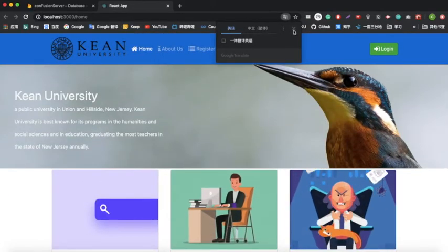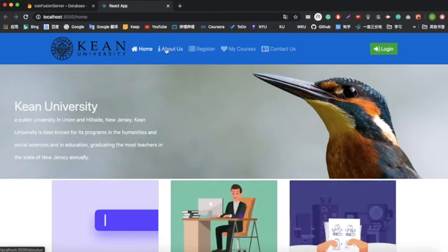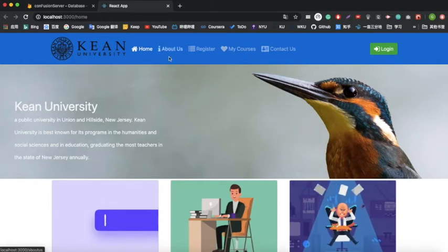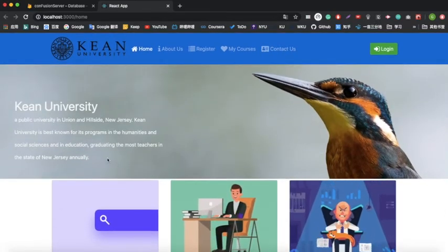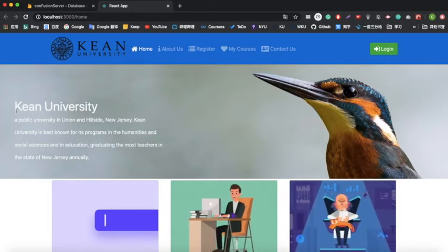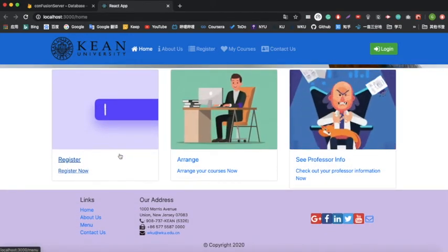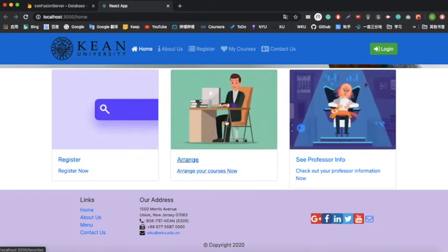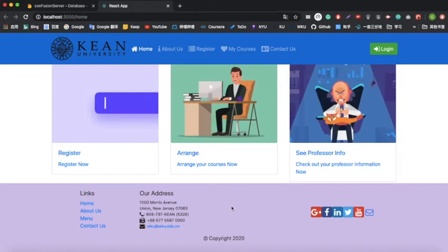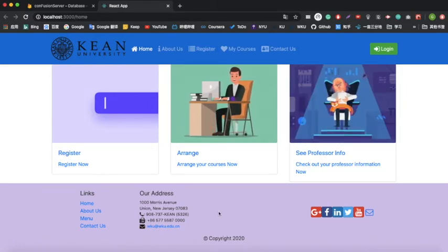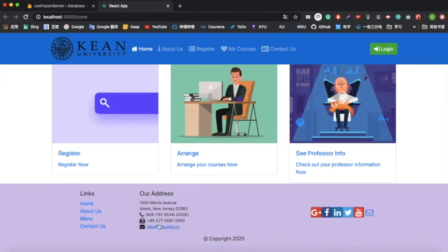The project will show now. You can see our project. We have a header component with a navigation bar that has several buttons to lead you to different places. We also have a jumbotron with a picture of a bird and information about Kean University with a quick description.